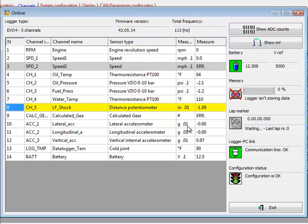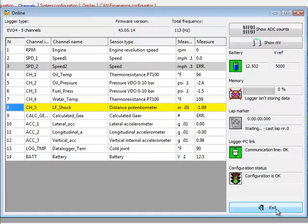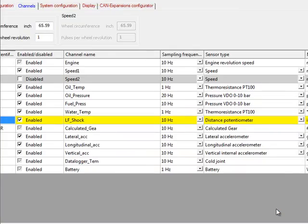So now you know how to calibrate and configure a linear potentiometer in AIM Race Studio 2. Thank you.